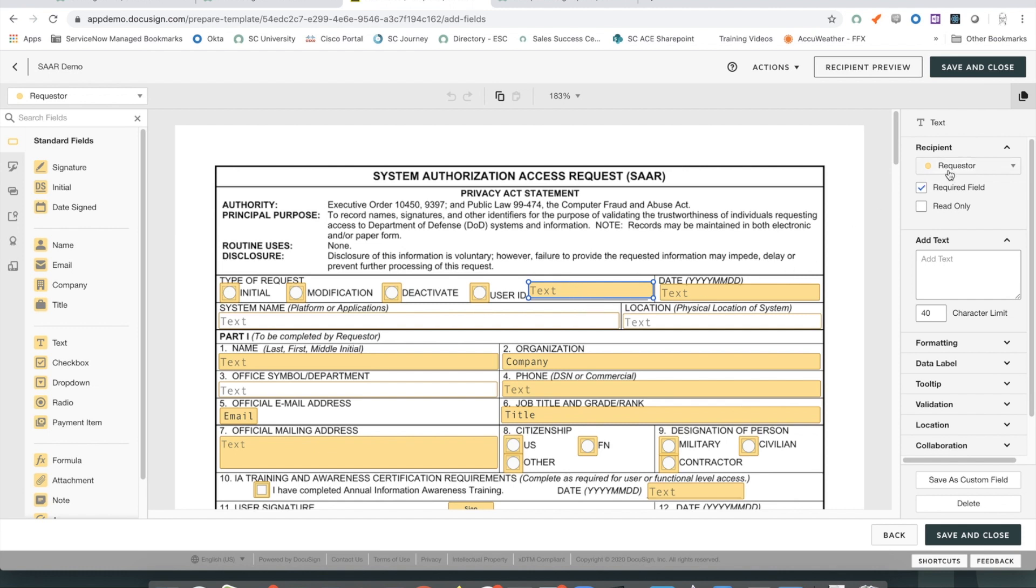So, if I click on one of the fields here, the user ID, on the right, DocuSign shows the recipient role that it is attributed to. You can also change other attributes in terms of what fields are mandatory, provide some parameters on validation, and things like those.